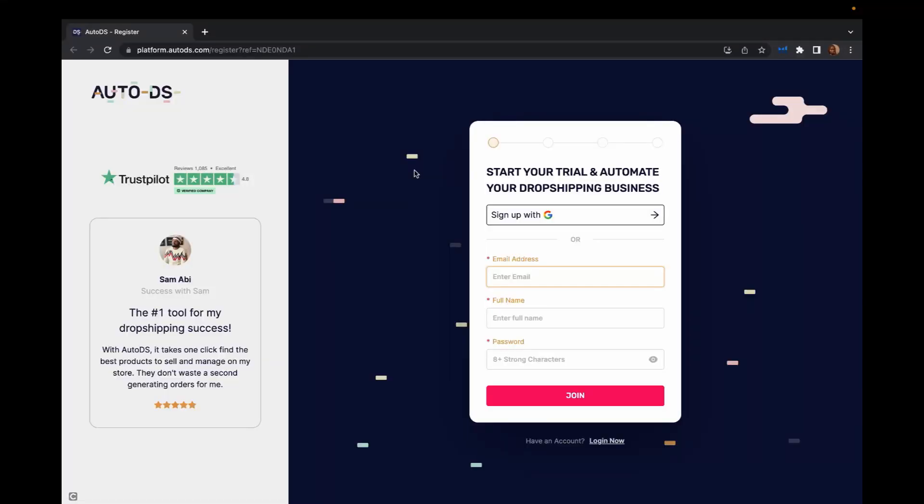So after clicking the link on my description, the link will take you to this page. What you're going to do is put your email address, your full name and password and then click join.